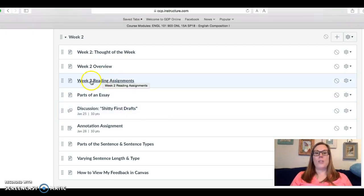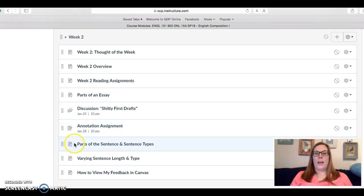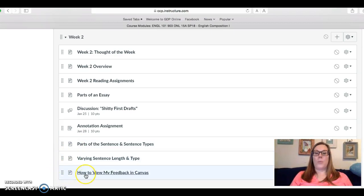Make sure that you check out your reading assignments and also read the pages that are marked with this little page icon that have some information about different things we're working on in the course.